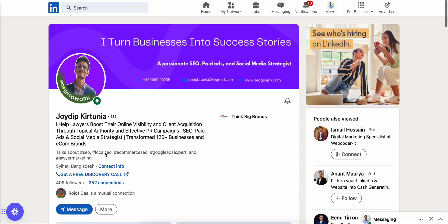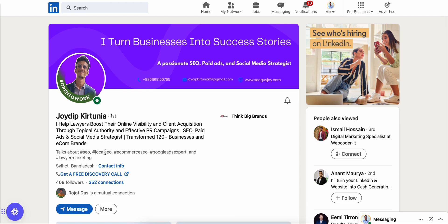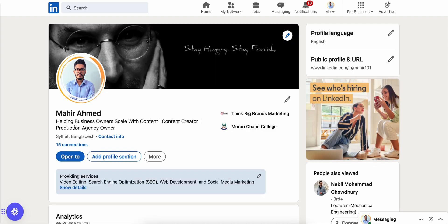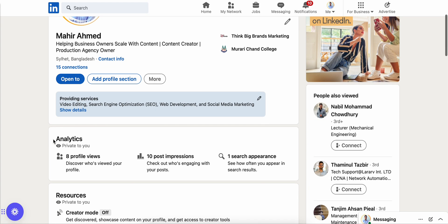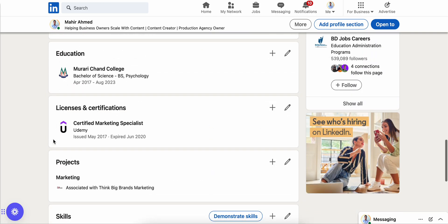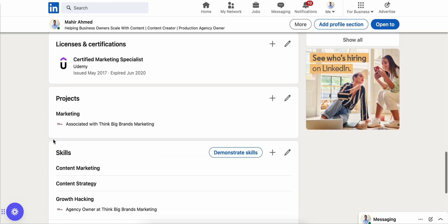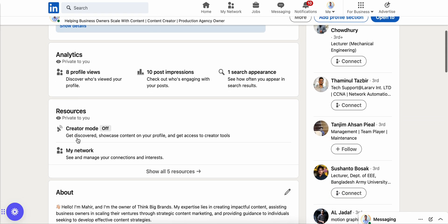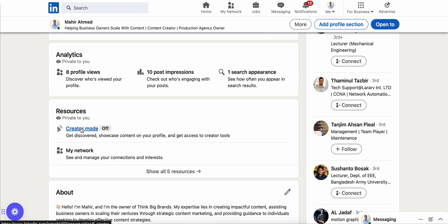This is actually my friend and co-business partner's LinkedIn profile showing the feature. Now I'm going to go to my own profile, which is this — it's a newer account and I haven't yet turned on creator mode. I'll go to my profile and in the Resources section you can see the creator mode option.